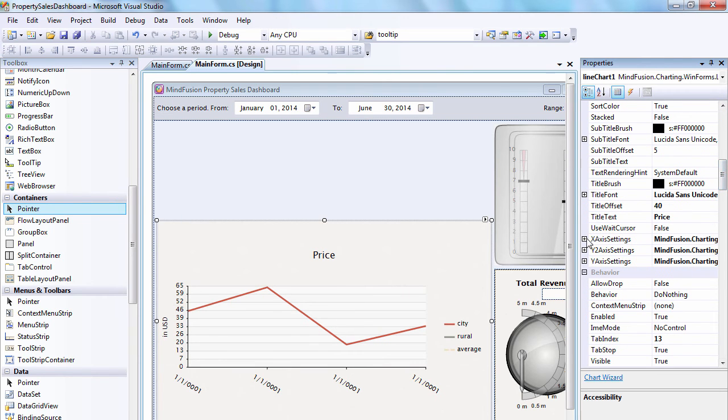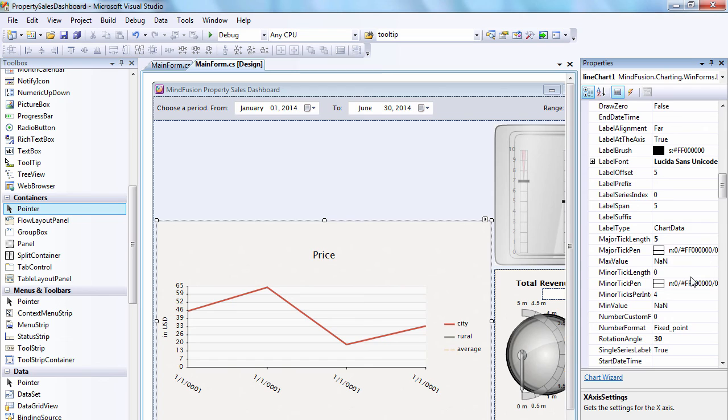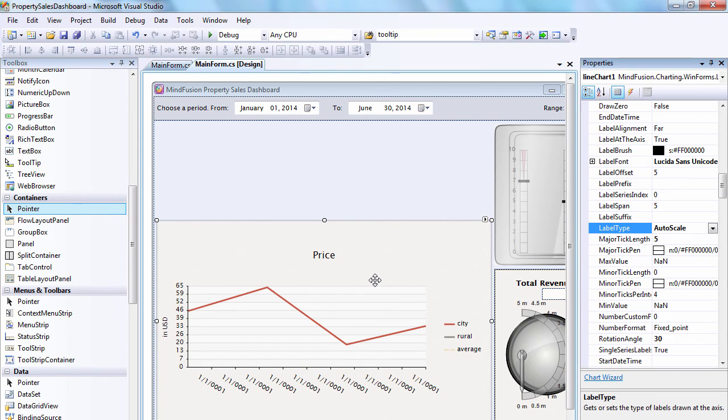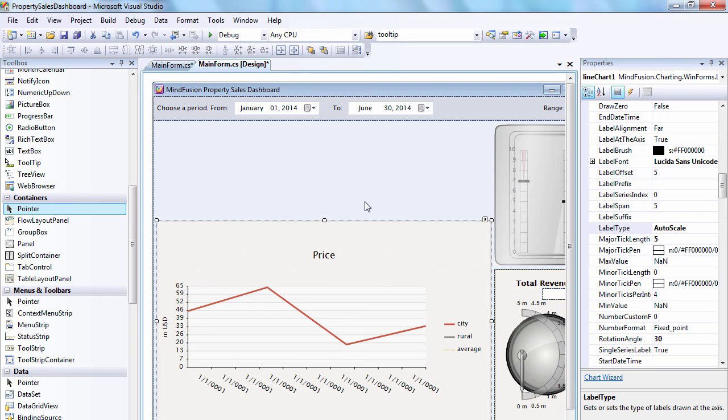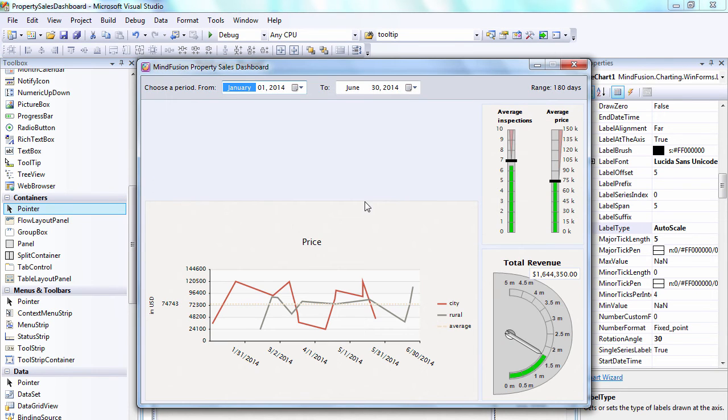We go to the X-axis settings property and change Label Type to Auto Scale. Let's run the chart again. Now it looks as it should.